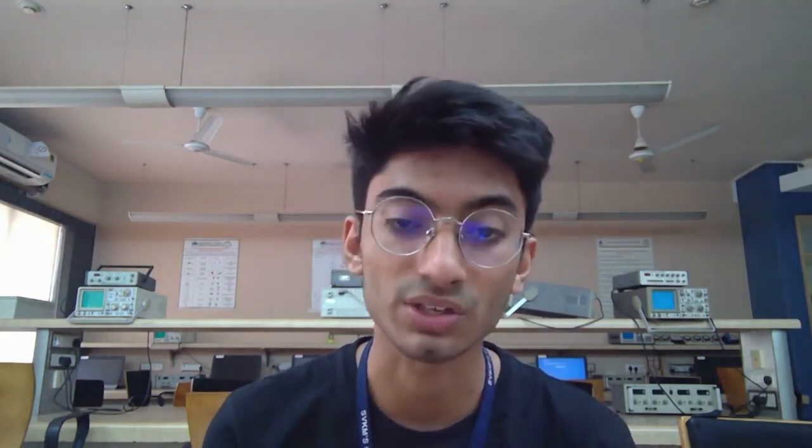Our app makes use of the inbuilt sensors such as the accelerometer sensor and the orientation sensor in a phone and also calculates the distance travelled by the person based on the number of steps and the stride length.